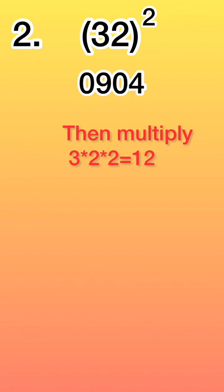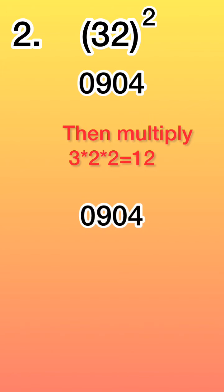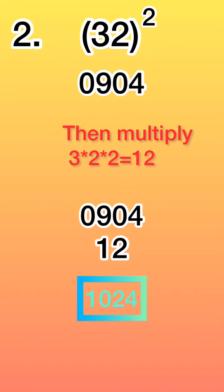First of all, let's find the square of 3, we have 9, and 2 square we have 4, but we will write it like a double digit: 09, 04. Then we will multiply 3, 2, and 2 together to obtain 12. Let's copy down 09, 04, then let's keep 12 down, and here we go, 1024 is our answer.